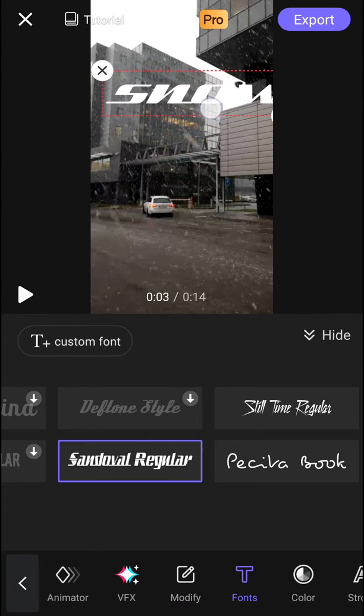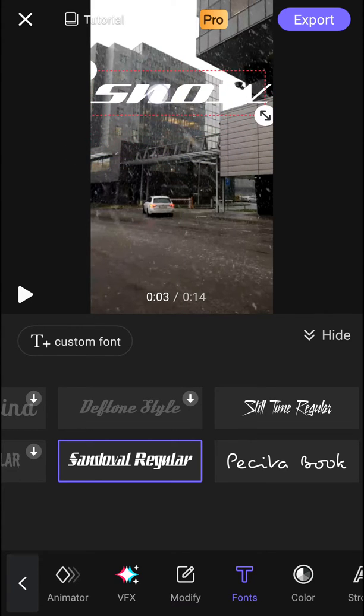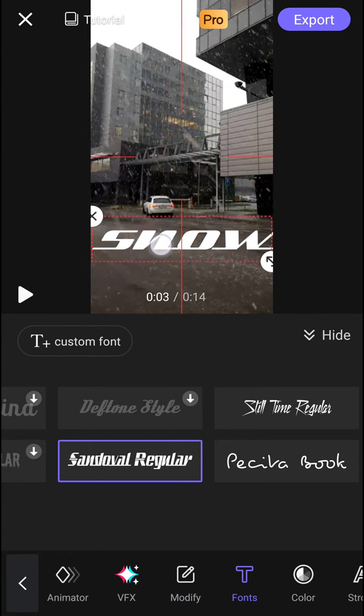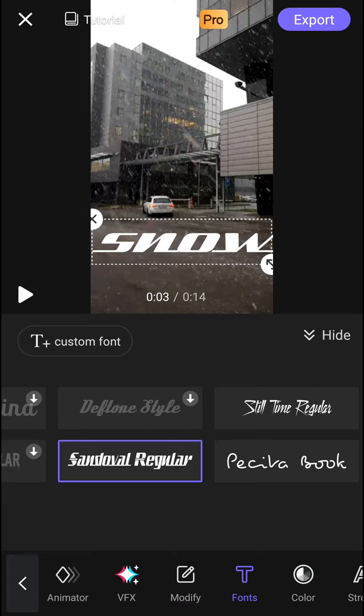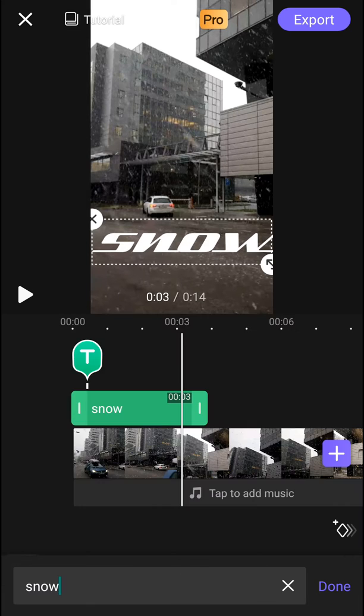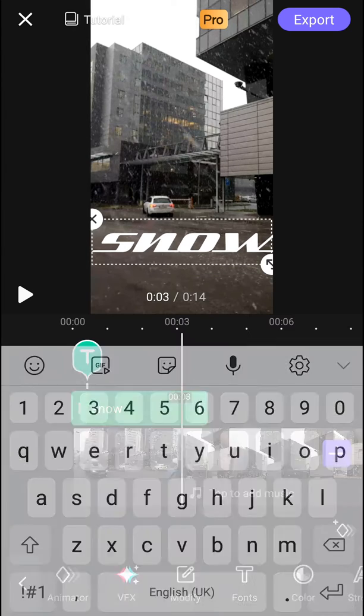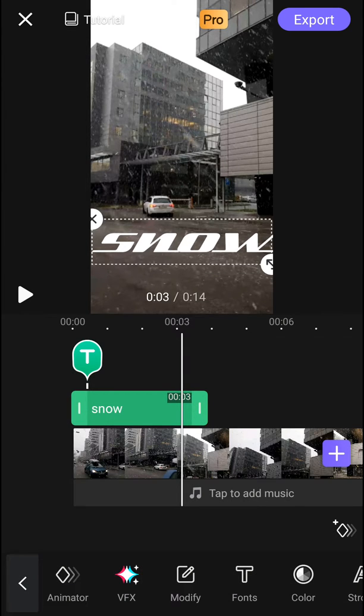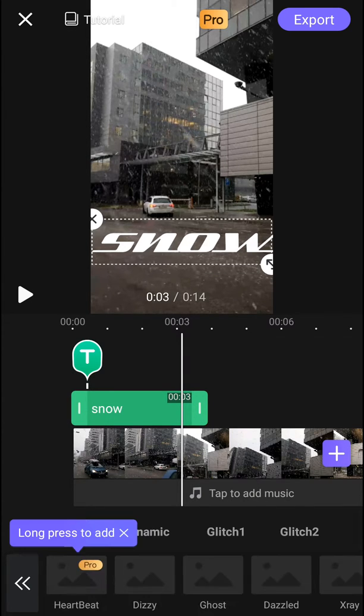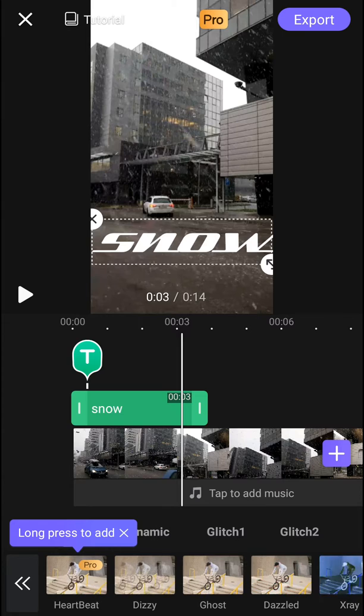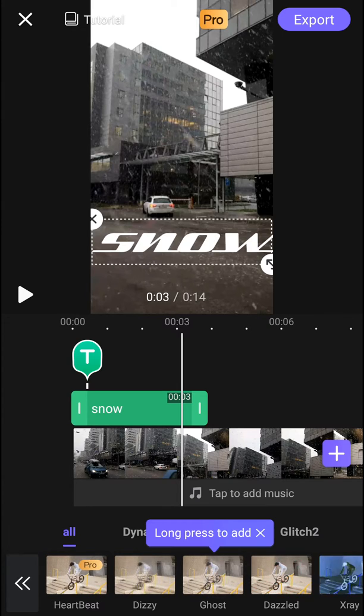Let's make it smaller. Here. Now we can modify, and we got VFX.